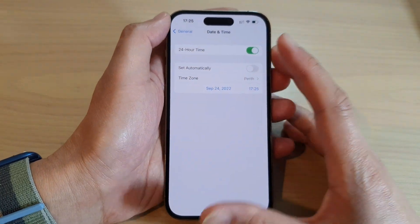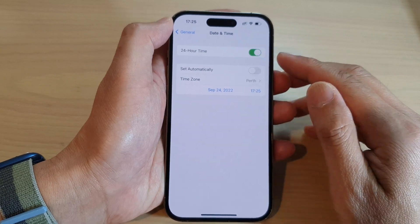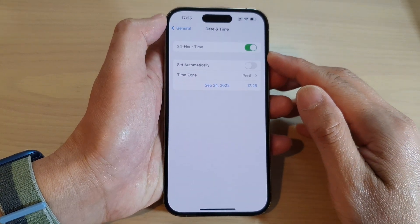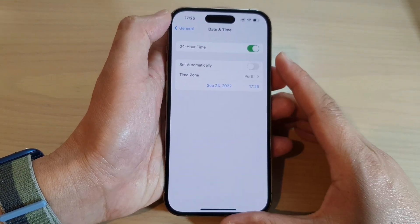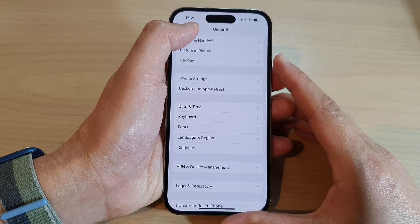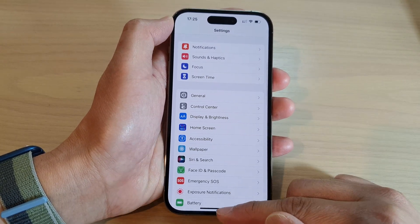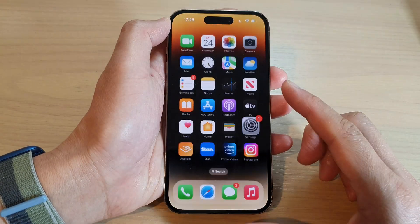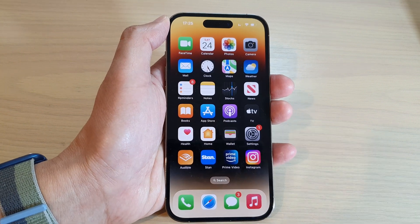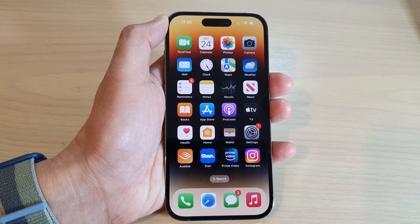And that's it — that is how you can use the 24-hour time format on the iPhone series. You can tap the back key to go back to Settings, or swipe up to go back to the home screen. Thank you for watching this video — please subscribe to my channel for more videos.